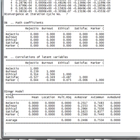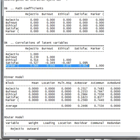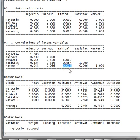You go down to the correlations of latent variables in the dot list output, and you look at the correlations between the marker and the other variables. Here's the correlation with satisfaction and the marker — very low. The highest correlation is between ethical concerns and apathy. If you square this correlation, you'll get the maximum shared variance with the other variables in the model — that ends up being a little bit less than 1% variance shared in common with this other construct.